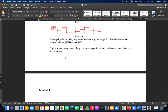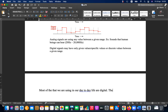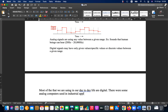Most computers we use in our day-to-day life are digital, but there were some analog computers used in industrial applications, research, and weather reporting.